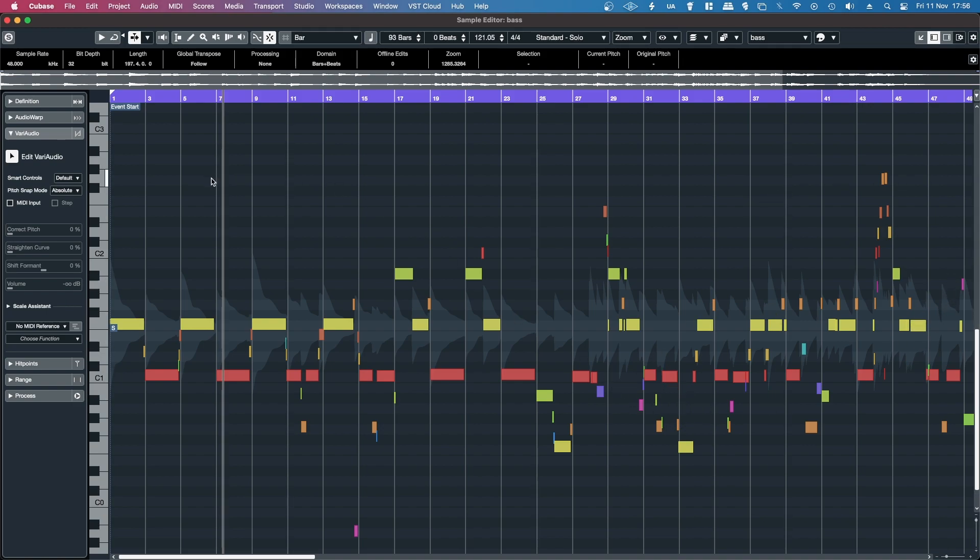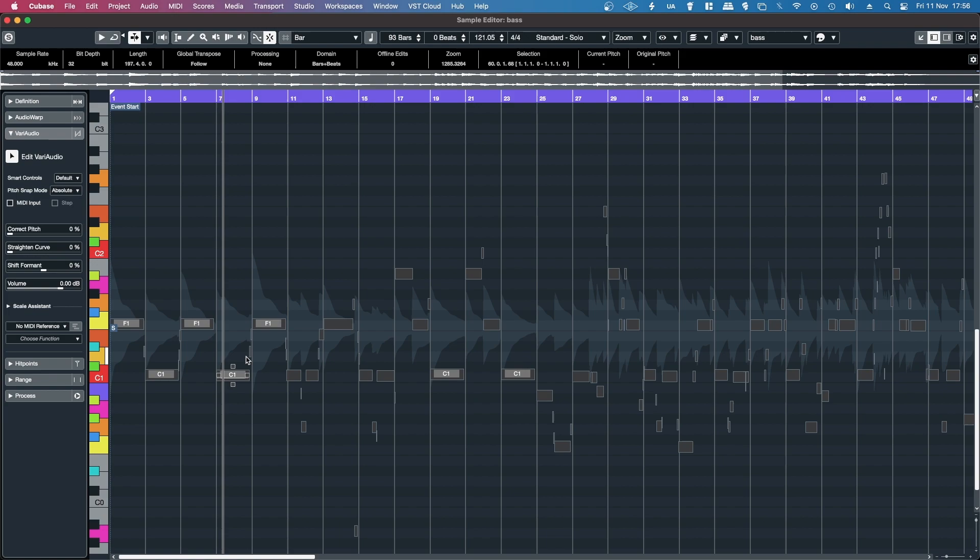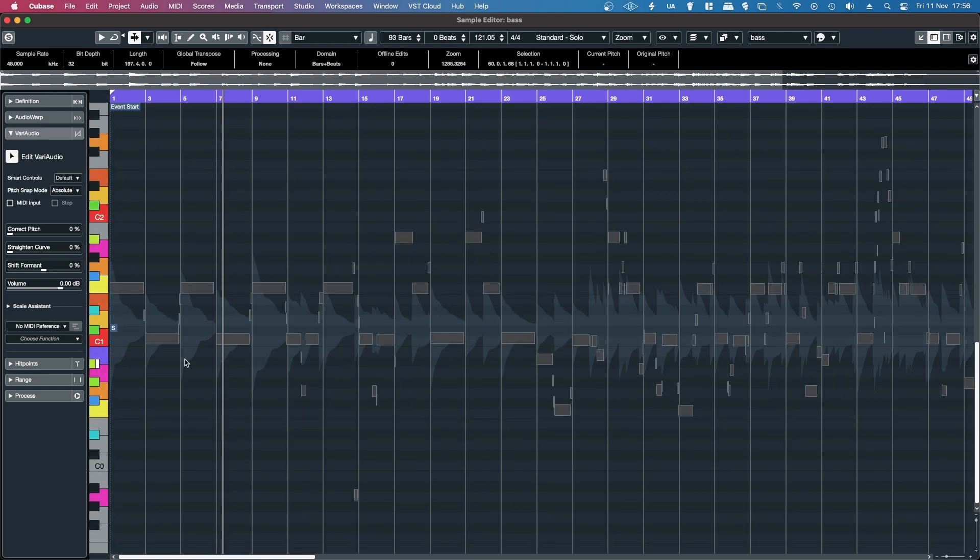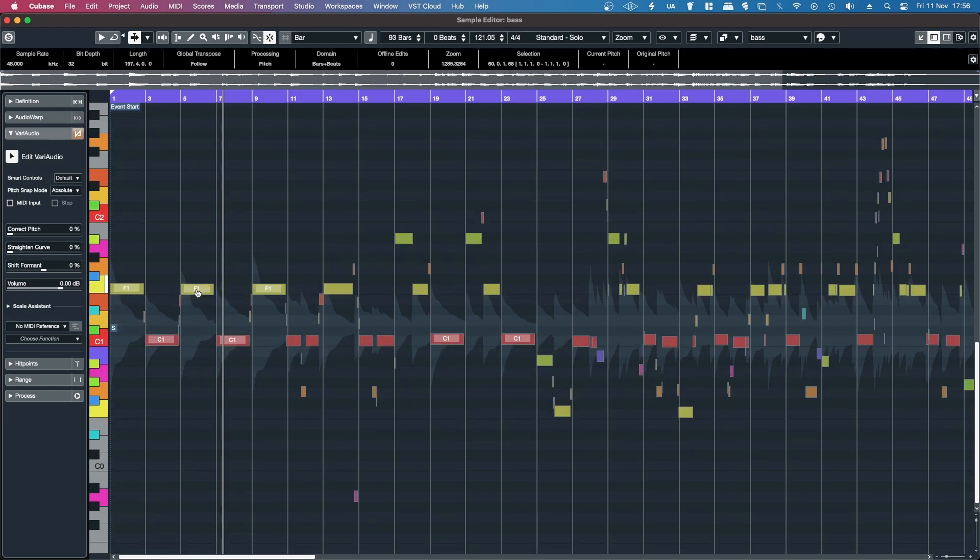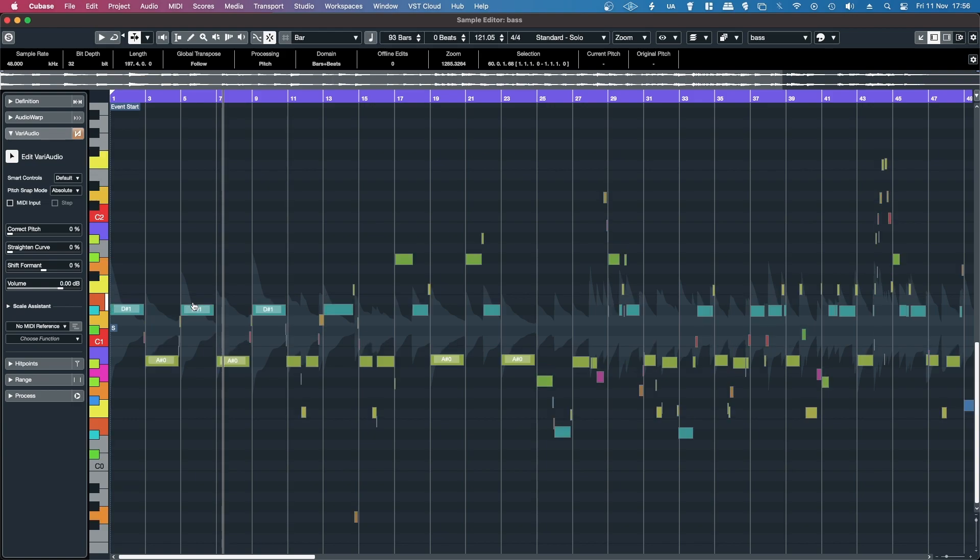Then hold in Control or Command, hit select, select all, and then just bring it down by two.